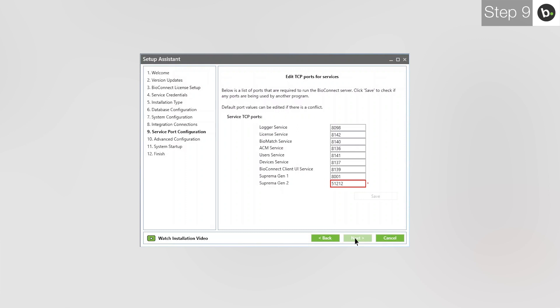The first is to choose a different port for the service. Changing the ports for Suprema Gen 1 or Gen 2 is not recommended because if you forget which port you input, you may not be able to add new devices unless you run through the Setup Assistant again. The other option is to stop any other services from using these ports.